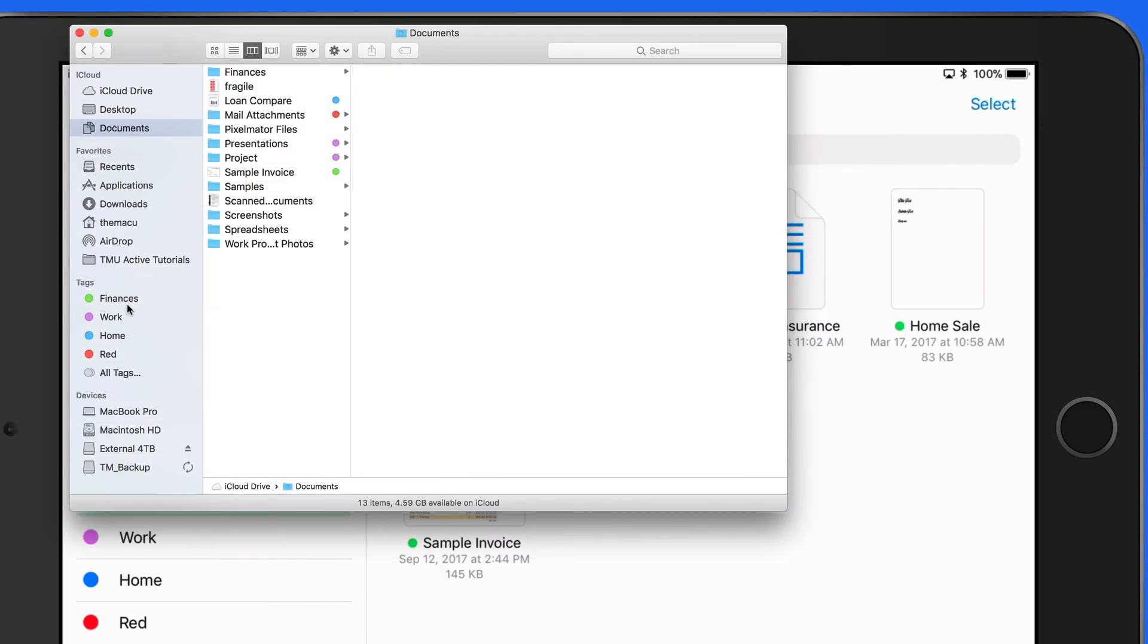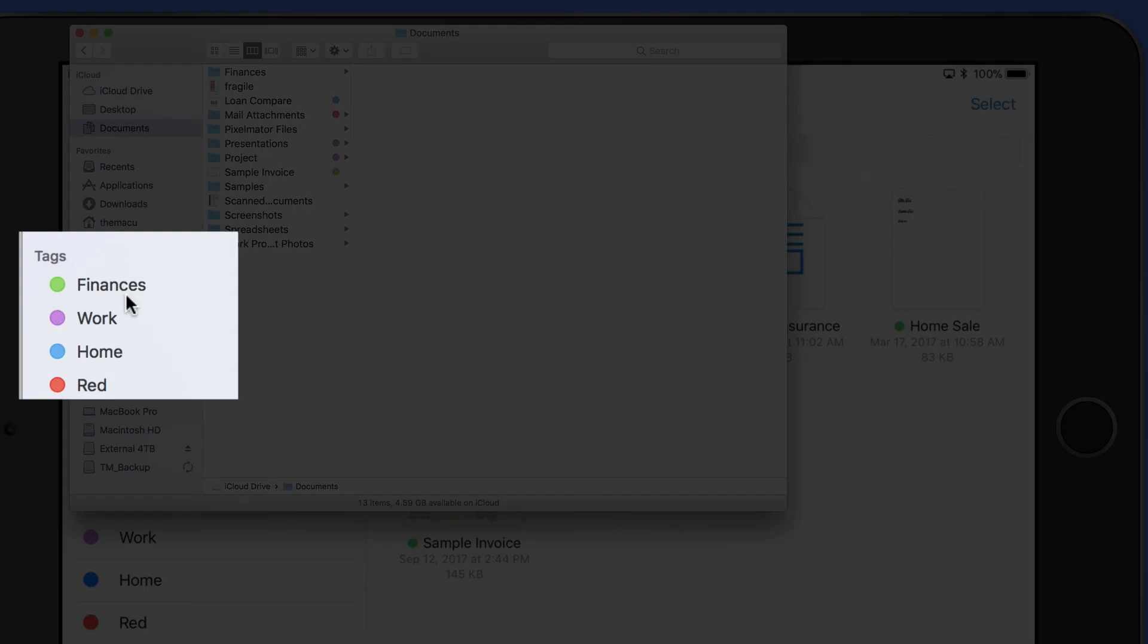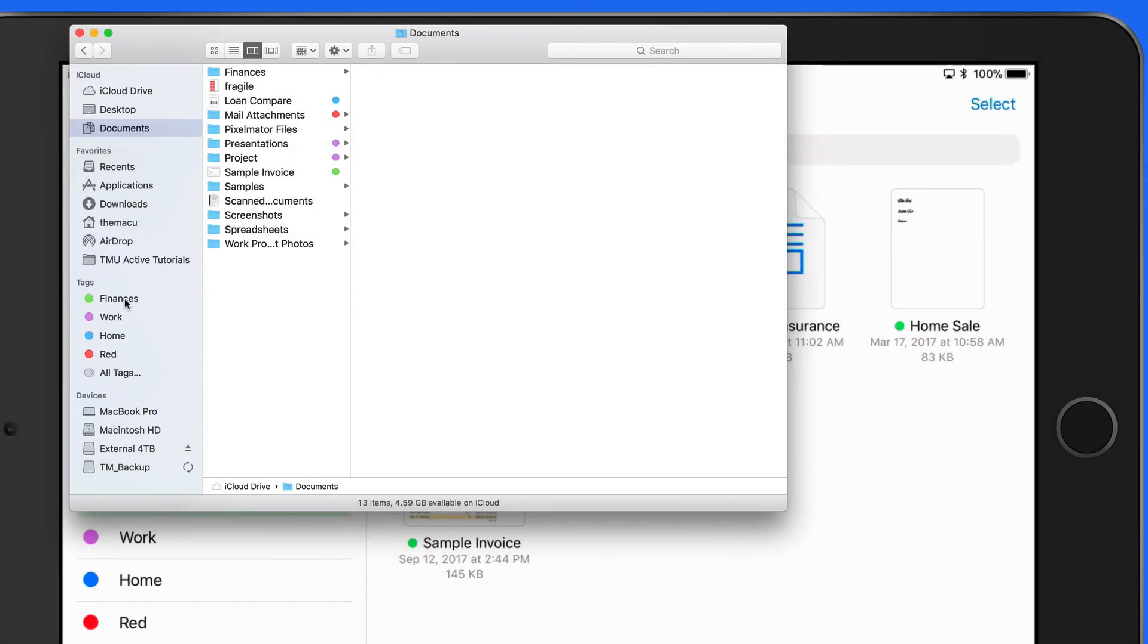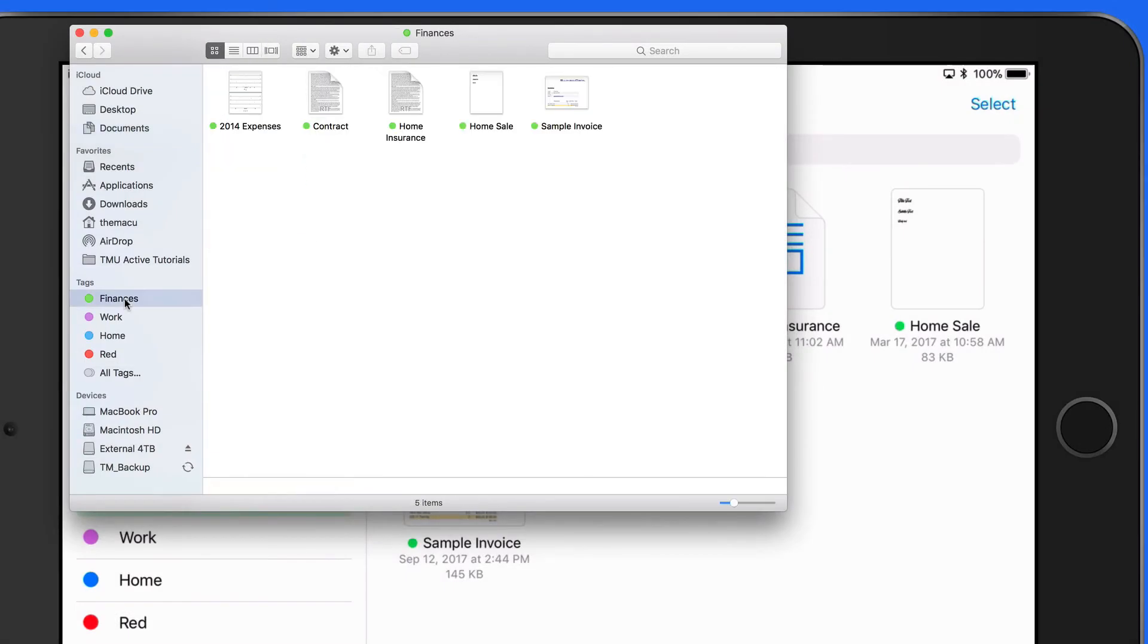If I bring up a Finder window on my Mac, notice that the new Finance tag is available here, and the other tags have synced as well.